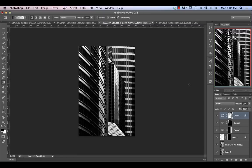In this tutorial, we're going to be talking about fine art black and white processing using two architecture images as examples, and touching on Nick Silver FX in the process.